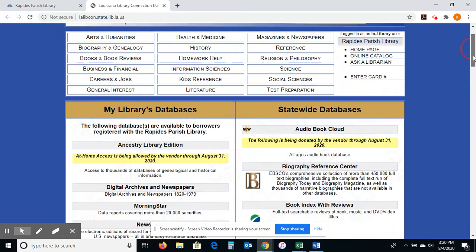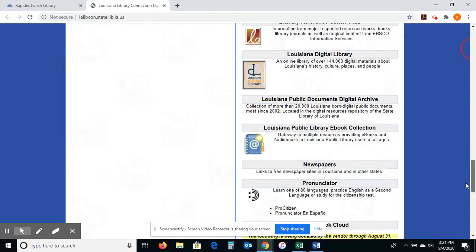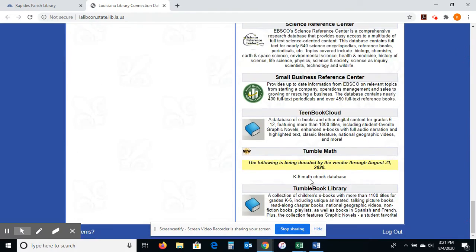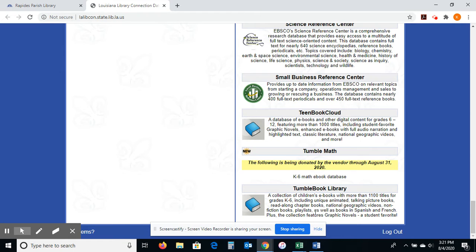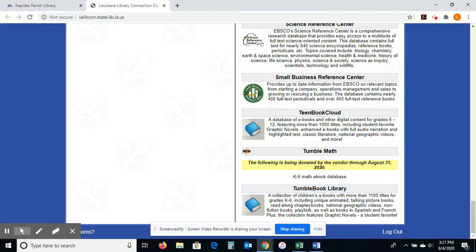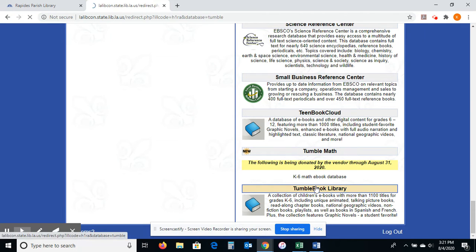I'm going to scroll down pretty much to the very bottom. Yes — Tumble Book Library. There was a tutorial on Teen Book Cloud; if you want to see that, go to our YouTube page. But this one focuses on Tumble Book Library, and it is eBooks and different videos — just different resources for students grades K-6. So I'm going to click on Tumble Book Library.